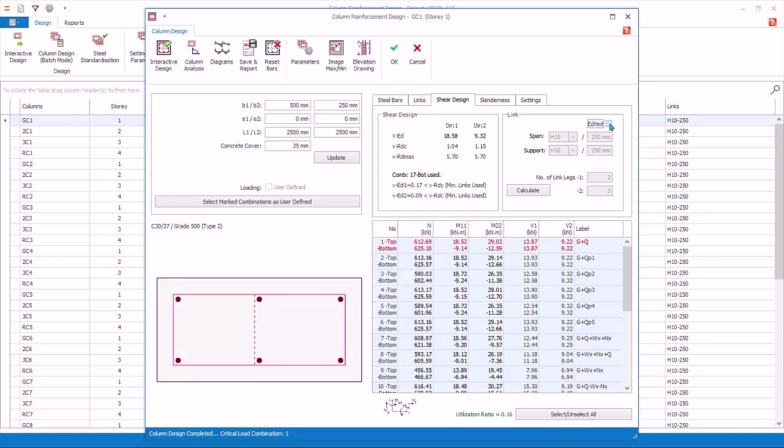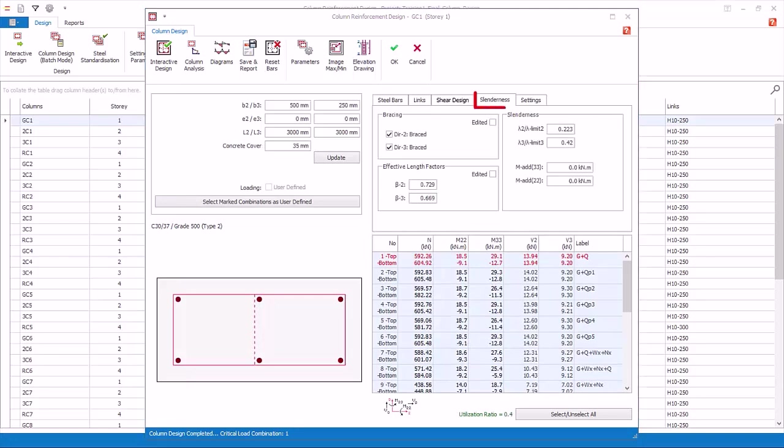The slenderness tab shows the bracing conditions of the column, effective length factors, and additional moment due to slenderness. For this column, it is braced in both directions. The calculated effective lengths, beta, are less than 1. Hence additional moment is 0 or minimal.